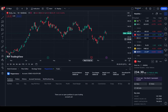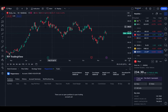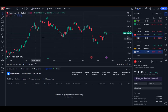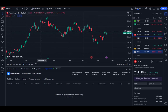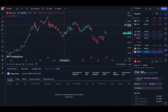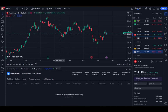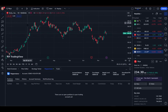Hey everybody, what is going on — I hope you guys are all doing well and welcome to another tutorial video. In this tutorial video, I'll be explaining how we can set or add a stop loss and take profit when trading on TradingView. So let's get right into it.